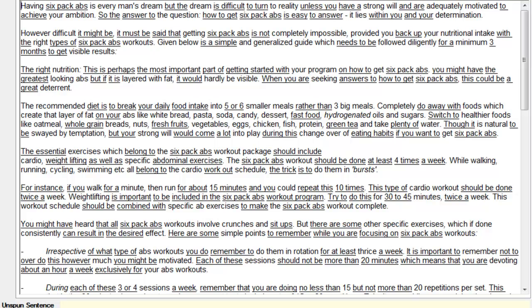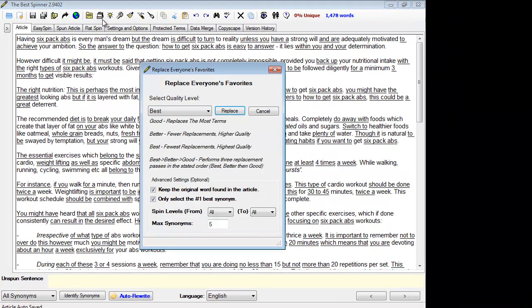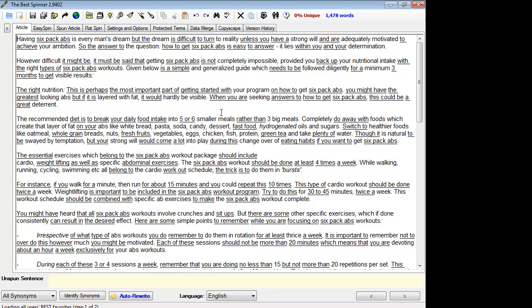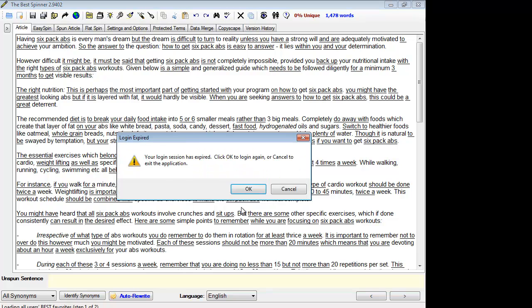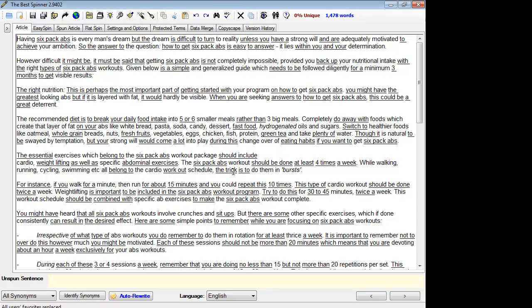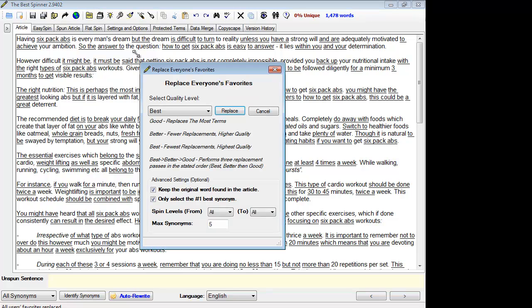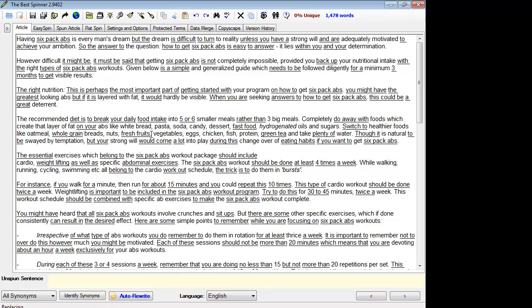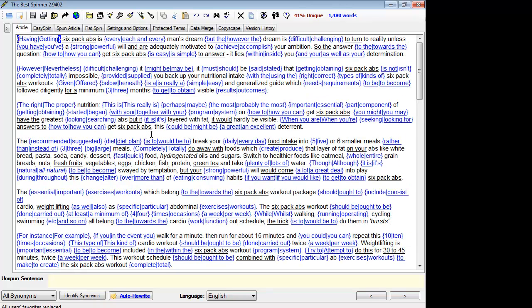The first thing I would do is replace everyone's favorites or auto-select synonyms. Auto-select synonyms would have the quality be a lot worse, but the variance would be a lot higher, whereas replace everyone's favorites is more selective. It only selects synonyms usually when they would make sense, but it doesn't spin it as much, so the variance is a bit lower. So it's really completely up to you and whatever you would prefer. Let's see if it works. There we go.